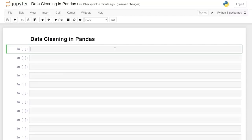Hello everybody! Today we're going to be cleaning data using pandas. Now there are literally hundreds of ways that you can clean data within pandas, but I'm going to show you some of the ones that I use a lot and ones that I think are really good to know when you are cleaning your data sets.